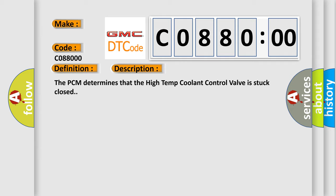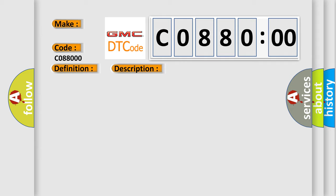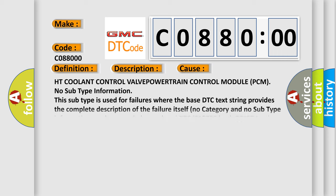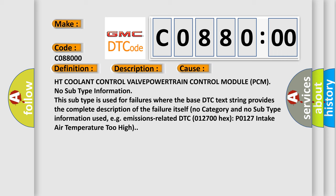This diagnostic error occurs most often in these cases: HT coolant control valve, Powertrain control module PCM. No subtype information. This subtype is used for failures where the base DTC text string provides the complete description of the failure itself. No category and no subtype information used.